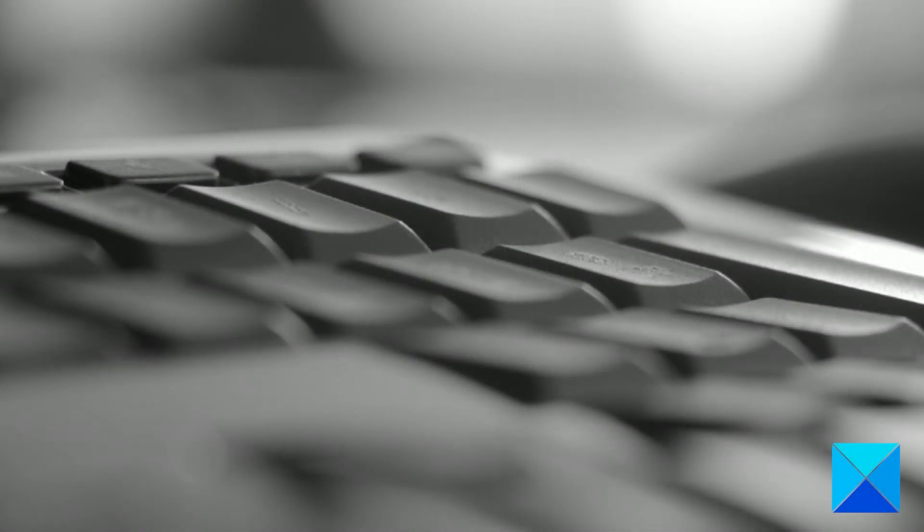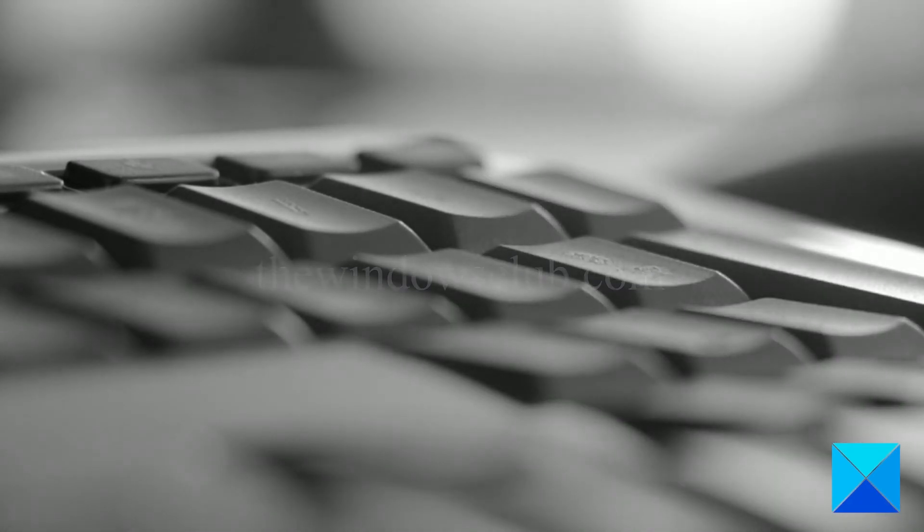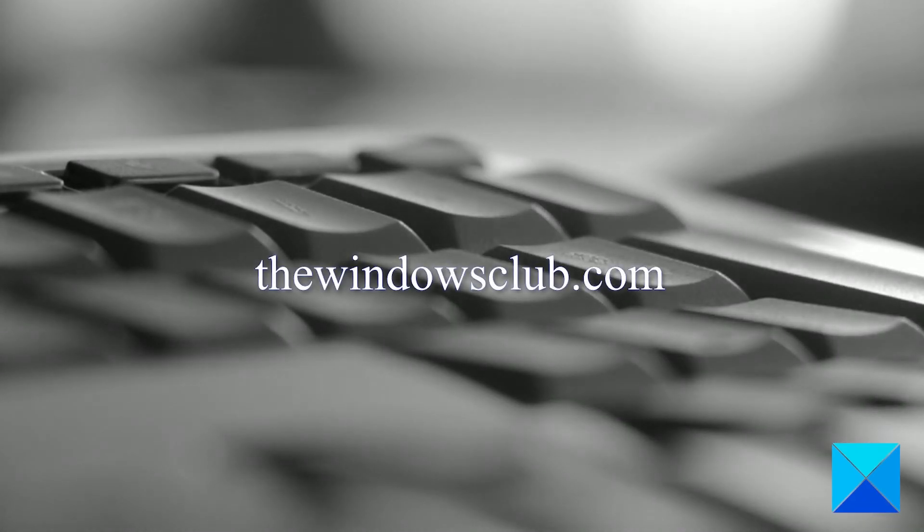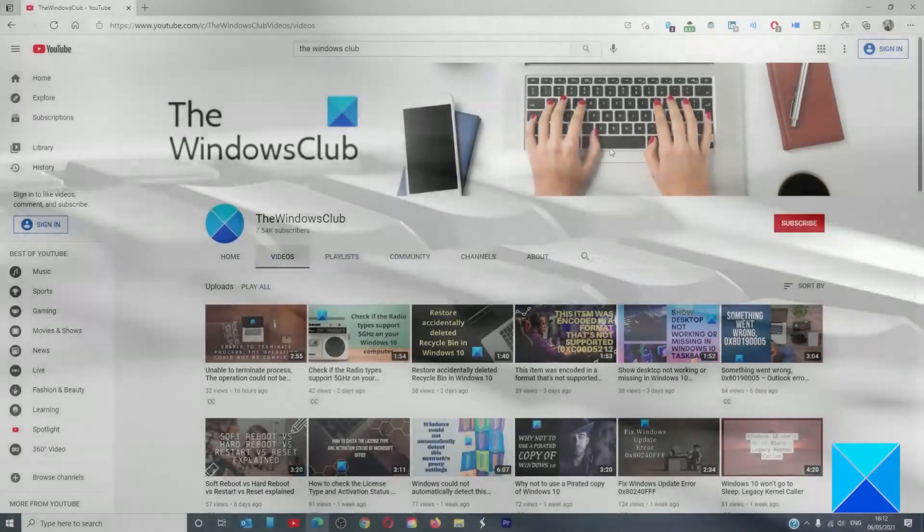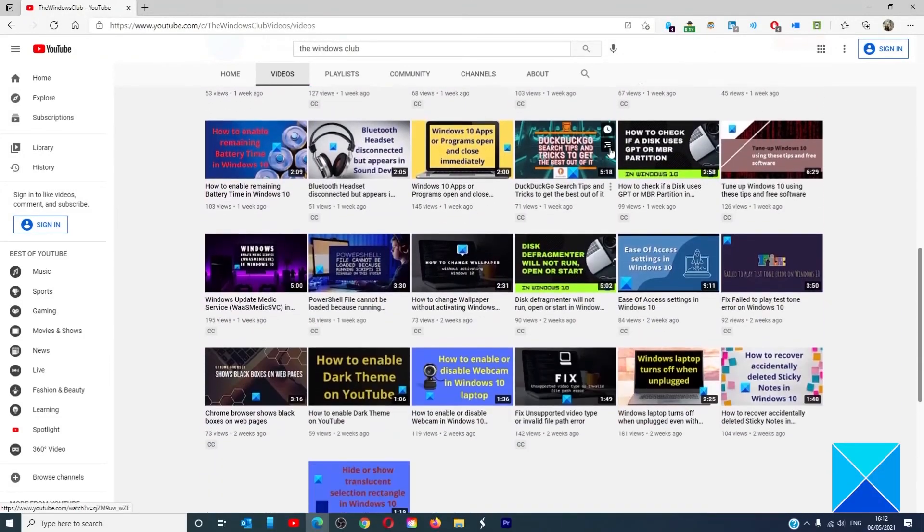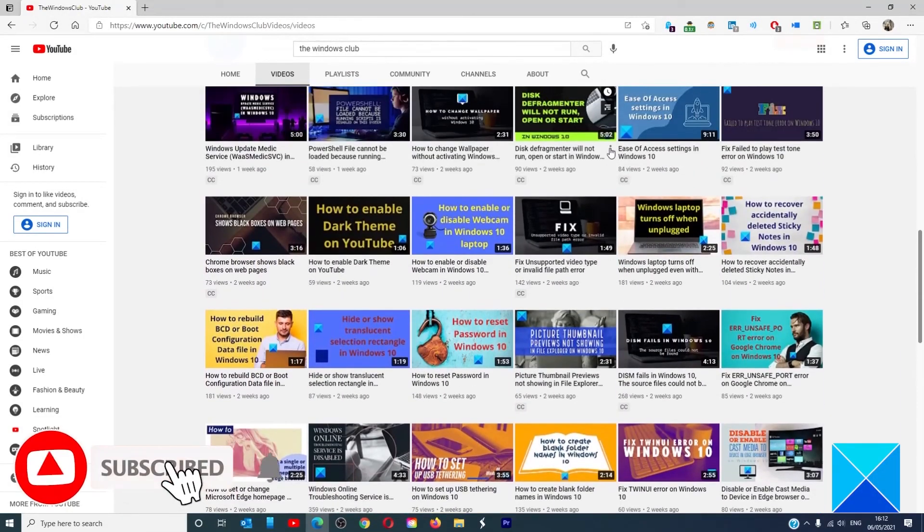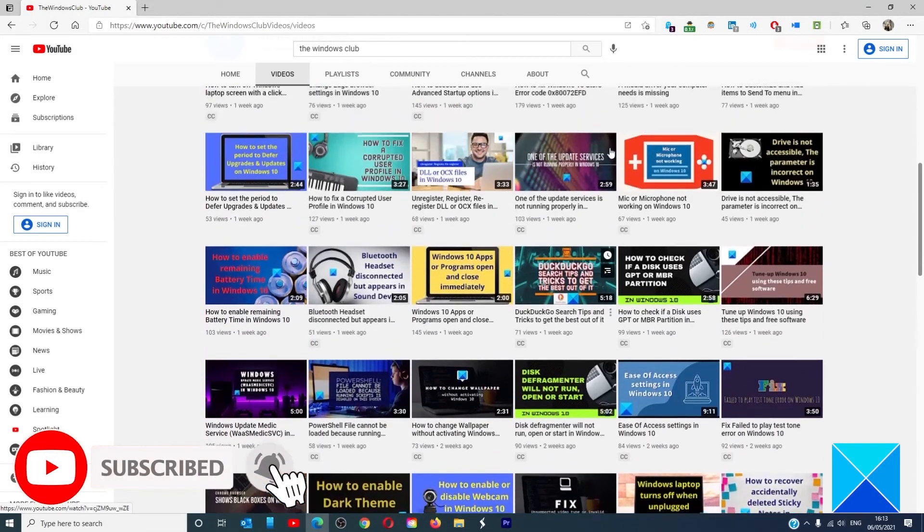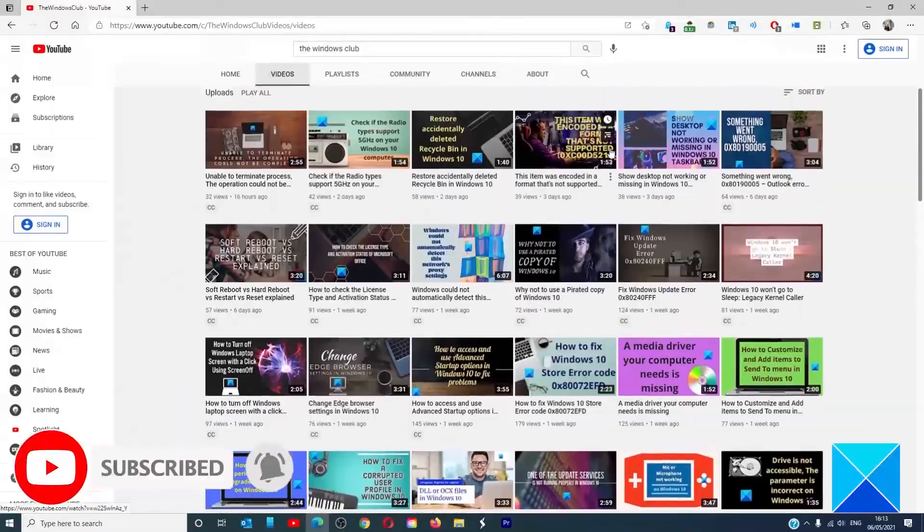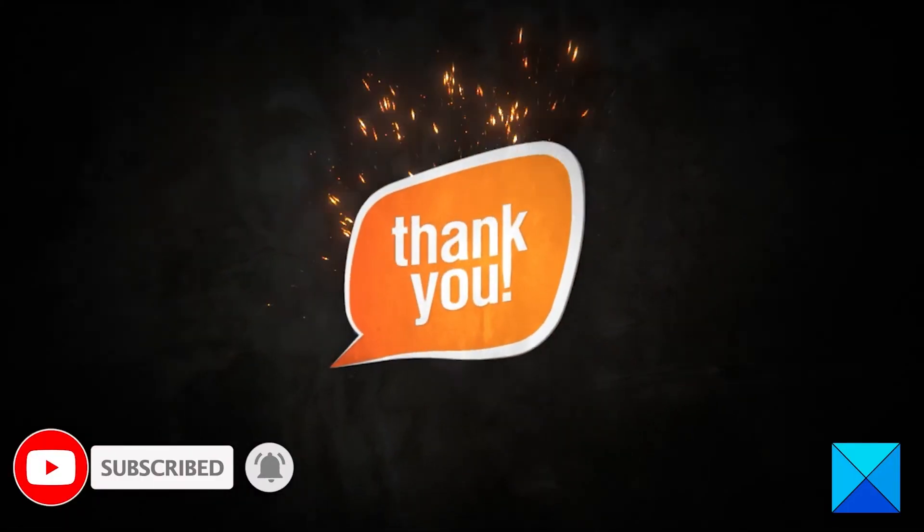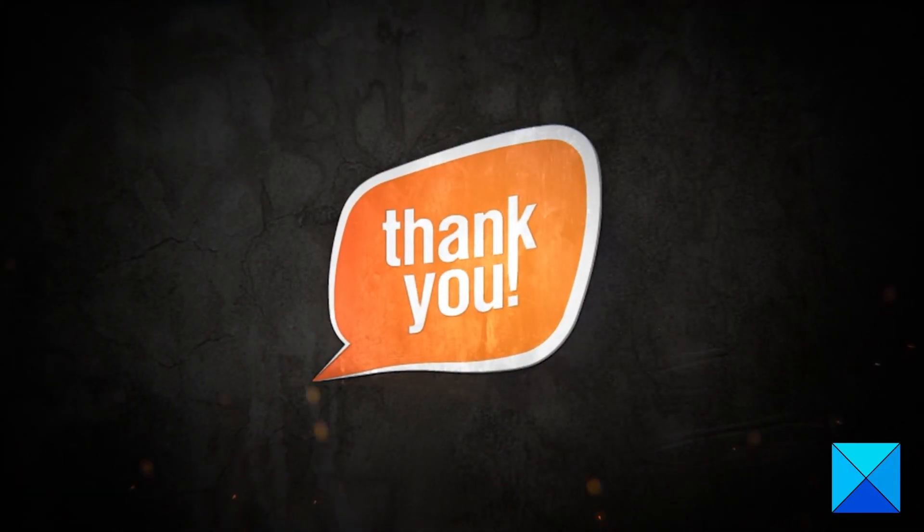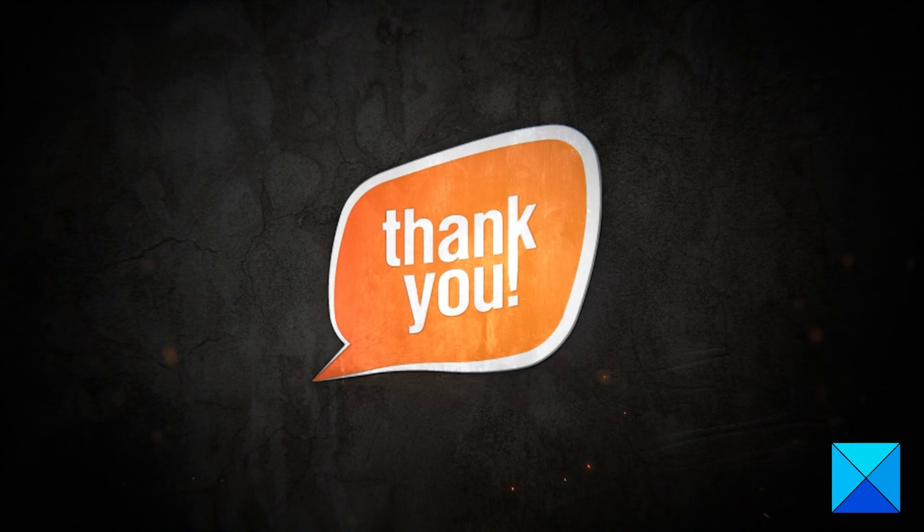For more helpful articles to help you maximize your Windows experience, go to our website thewindowsclub.com. Don't forget to give this video a thumbs up and subscribe to our channel where we're always adding new content aimed at making you the master of your digital house. Thanks for watching and have a great day!